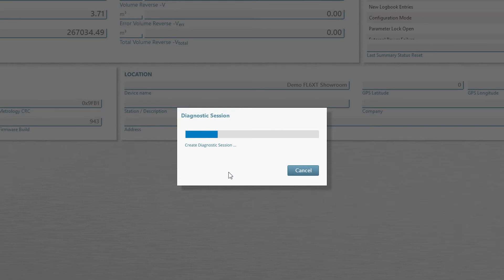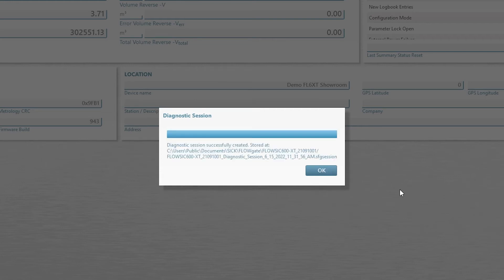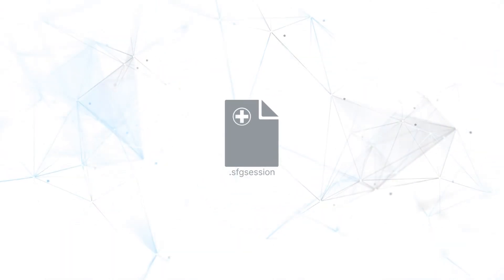Flowgate will now record all the measurement results and diagnostic values associated with the measuring device. After the recording is finished, the program creates a session file that is automatically stored in the folder with the device database.